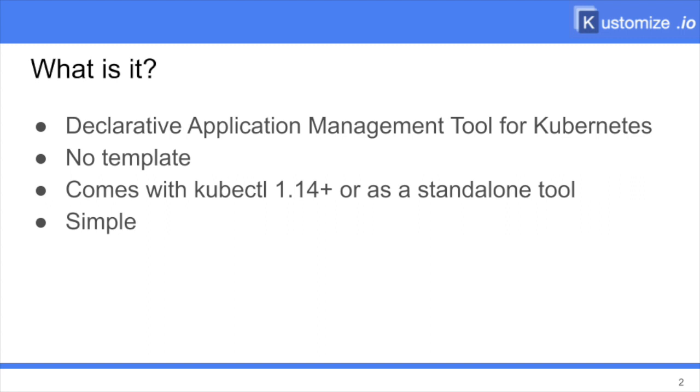While Kustomize helps you to create different variations of this application for different purposes and different environments. For instance, you might not want to publish your application on the external network for a test environment. You might want to have several pods running on the production environment for availability, scalability, and just to perform easier rolling upgrades. You might want your development environment to be published on different URLs. Kustomize is a CLI that helps you to do that.